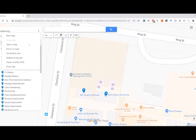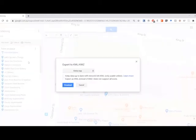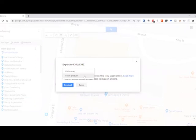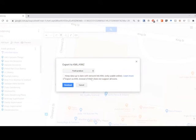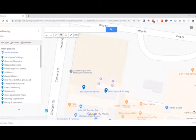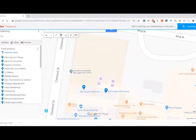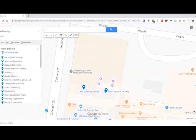And we want to select Export to KML slash KMZ. Now the options here, we want to select the layer to export, not the whole map. And we want to export as KML instead of KMZ. And then you click Download. So it should download into your files. Just take a moment and then we'll go on to the next step.